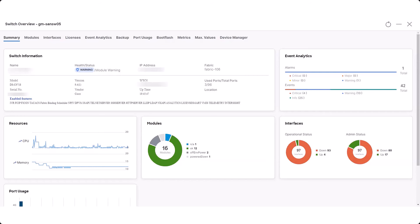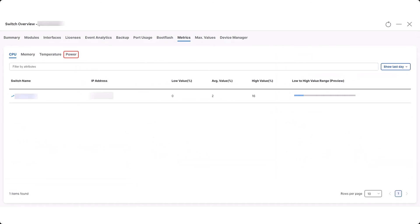With the Power Utilization visualization feature, you can now view the power utilization for each switch and power module, as well as a graph of power usage data per day, week, or month based on the selected data type. In the switch overview window for a switch, click the Metrics tab and click the Power sub-tab.